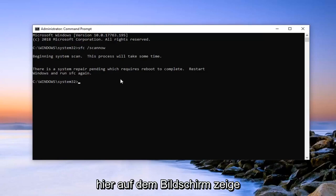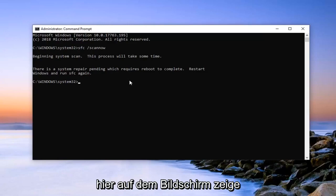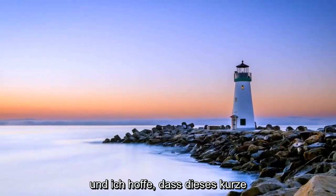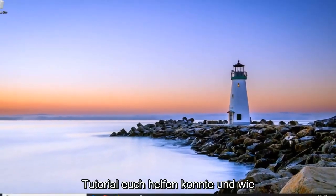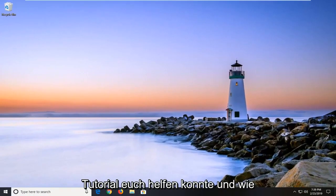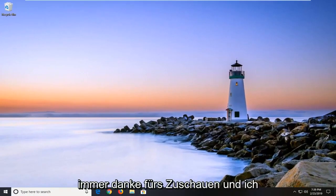So pretty straightforward process here guys. Let it run, restart your computer once it's done. And I do hope that this brief tutorial was able to help you guys out.